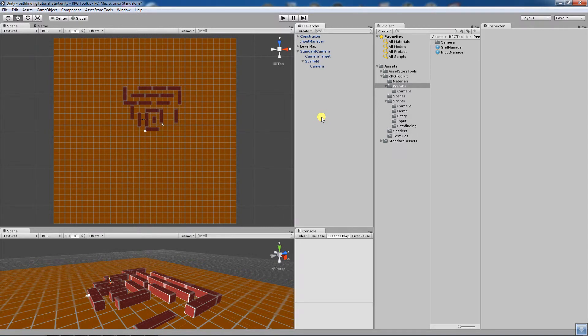Hello and welcome to version 1.1 of the RPG Toolkit, where I'll be showing you the new functionality available for it. There are two new pieces of functionality, both improvements on existing components.